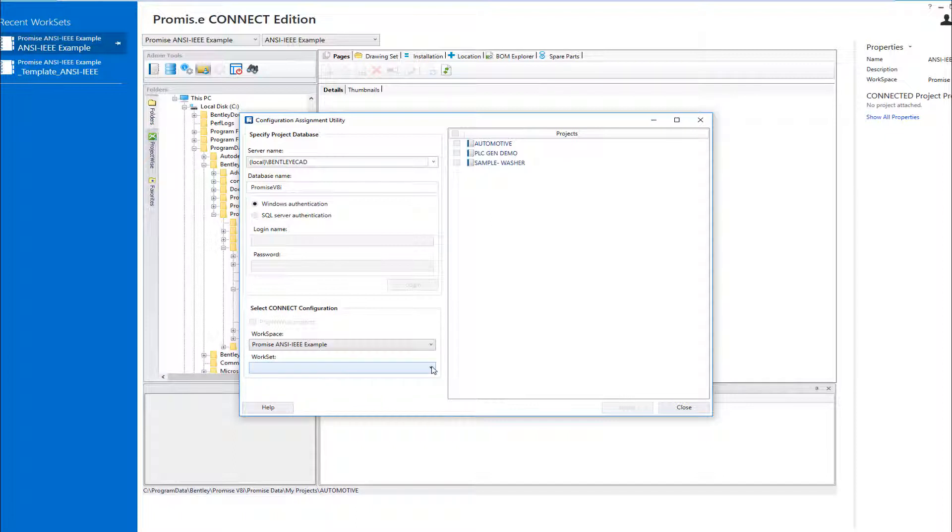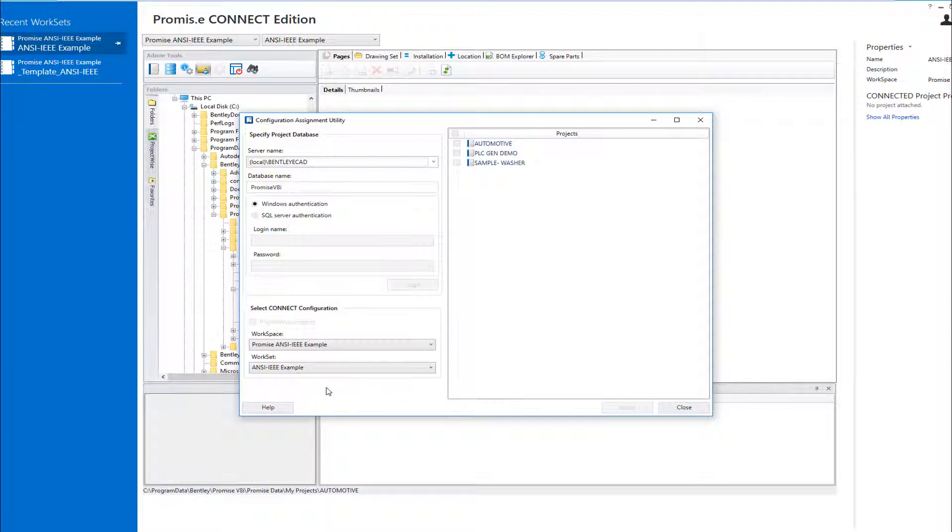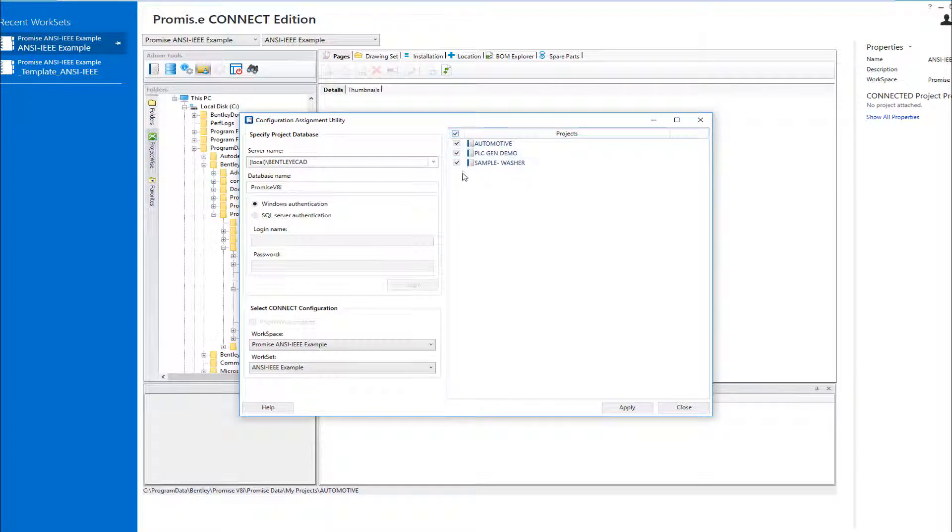In the Workset Picker, we will select an example workset configuration. You can now individually or globally select the projects that you want to apply the specified configuration to, and then click Apply to carry out the assignment.